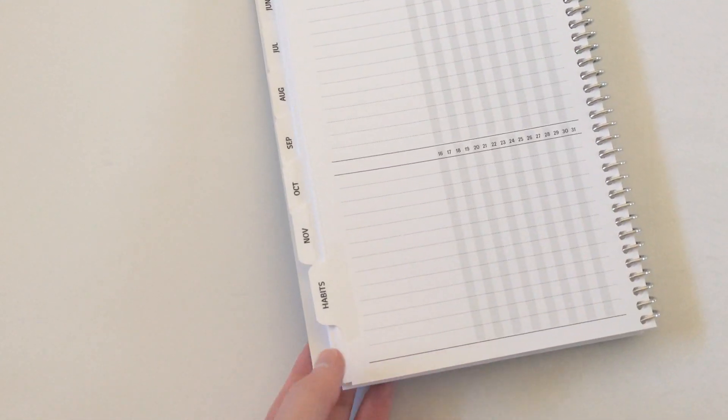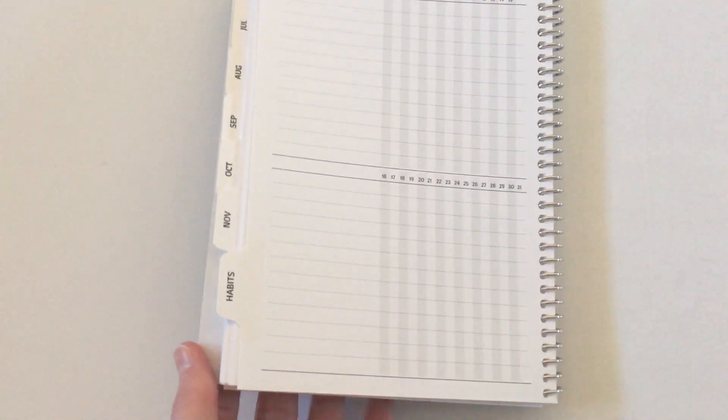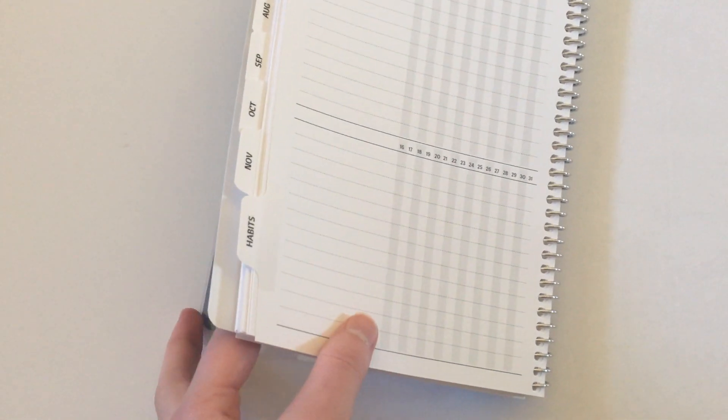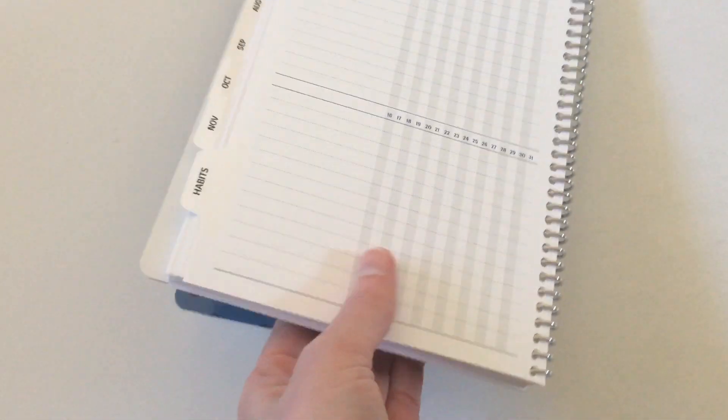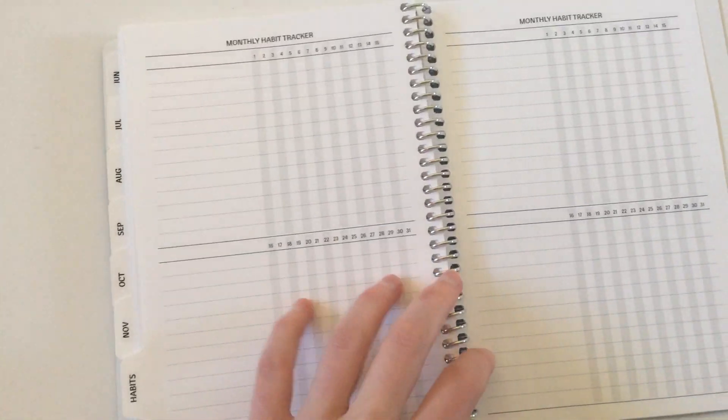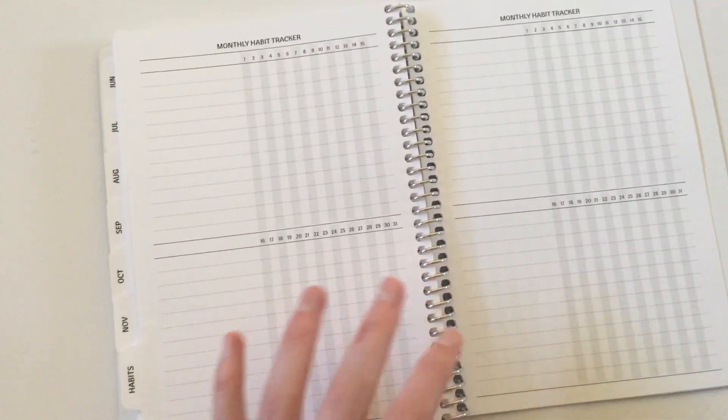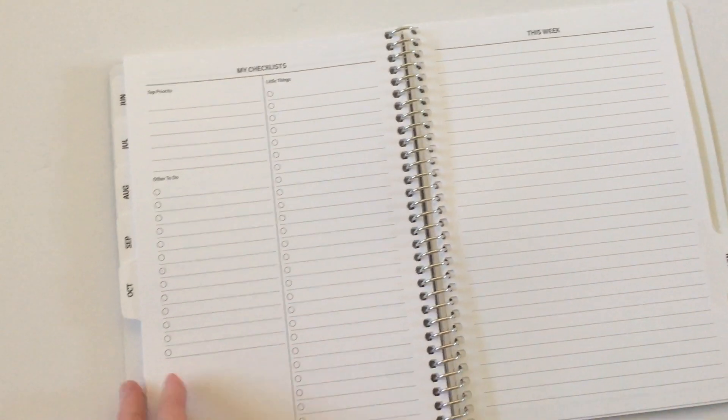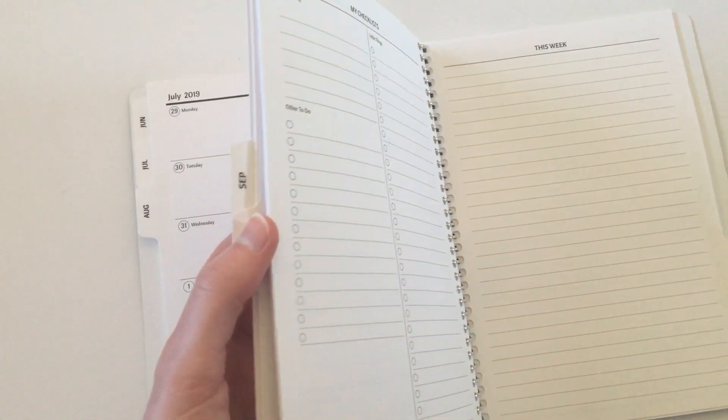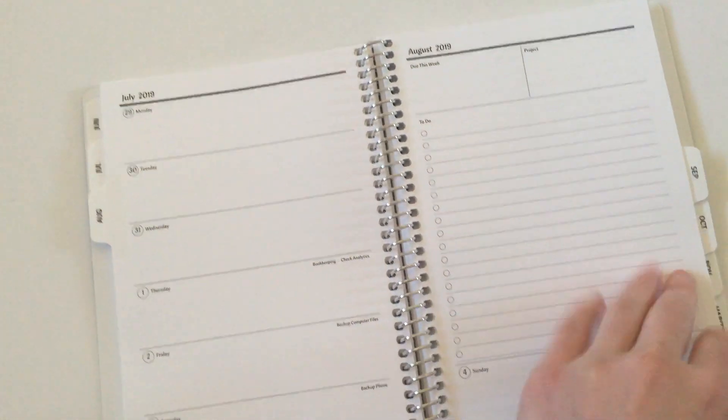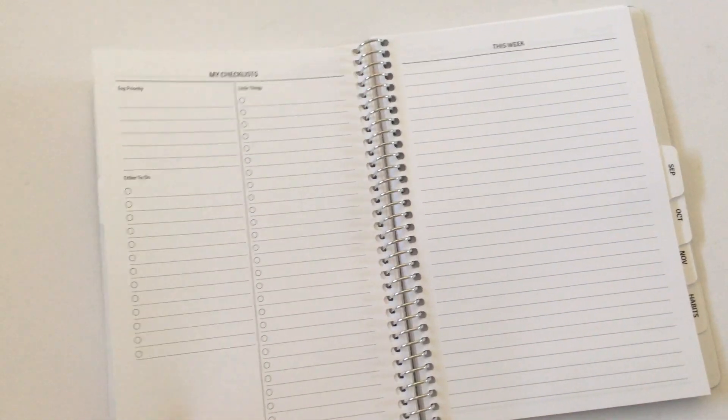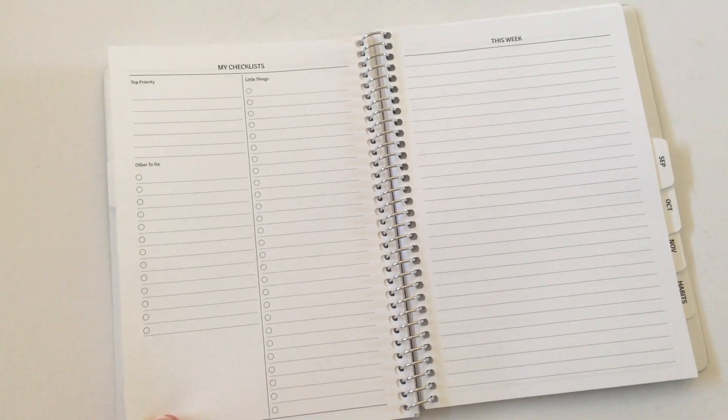This is the A5 size. However, you can get bigger. There is about seven by nine-ish, around about that, which is medium. And then you can also get the large, which is a letter size. But I think this is a really good size for portable, and you've still got enough room to write without it being too small. Like some of those really tiny A6 is just getting way too small.